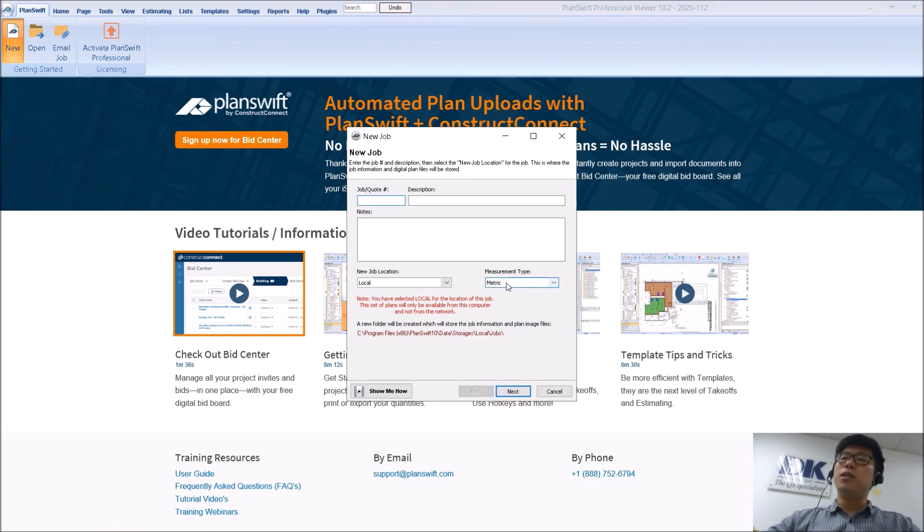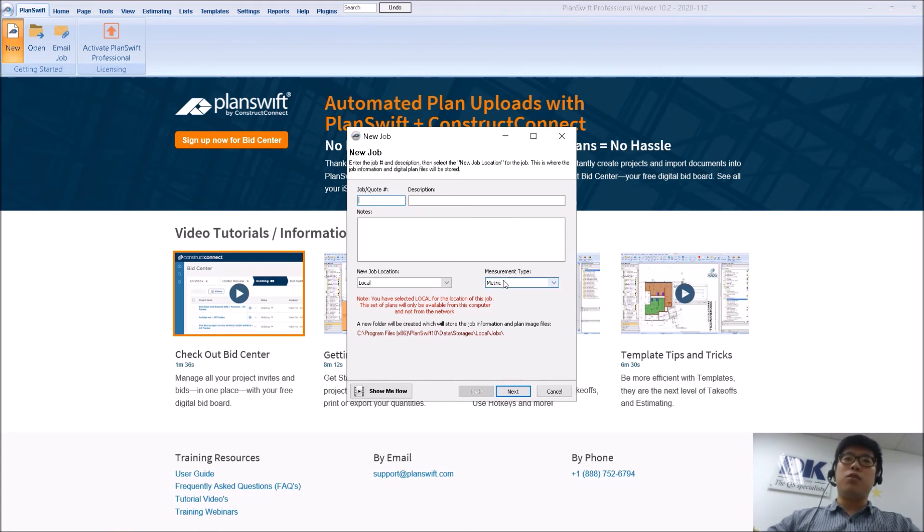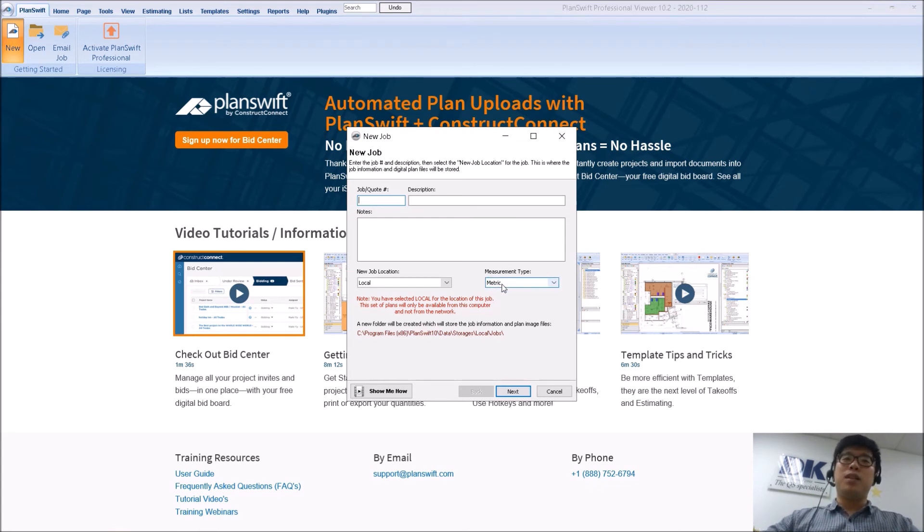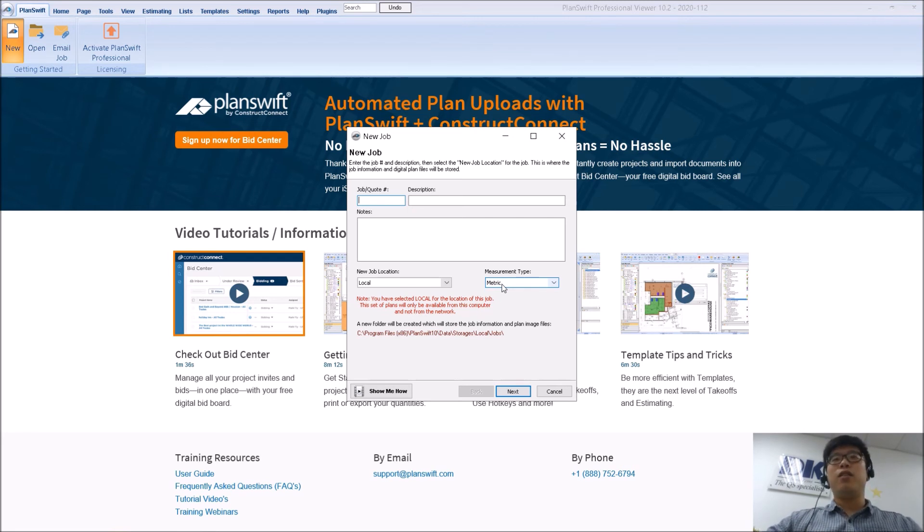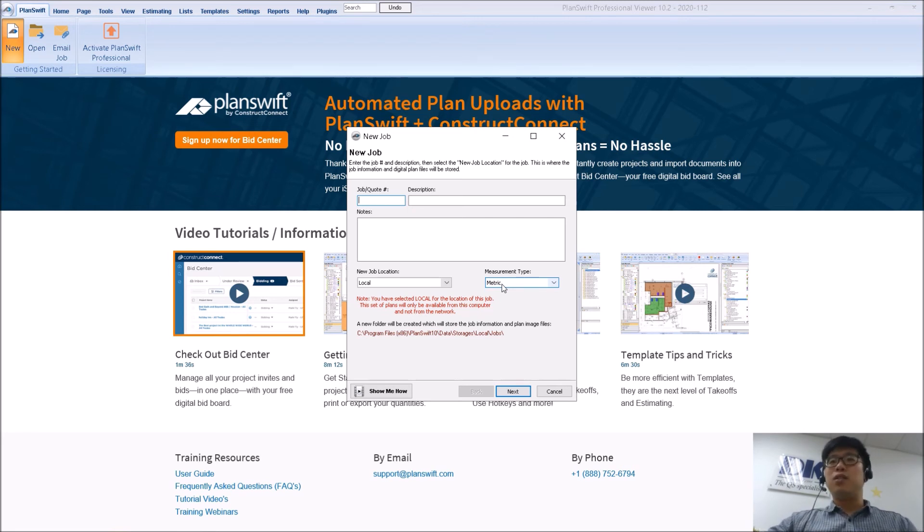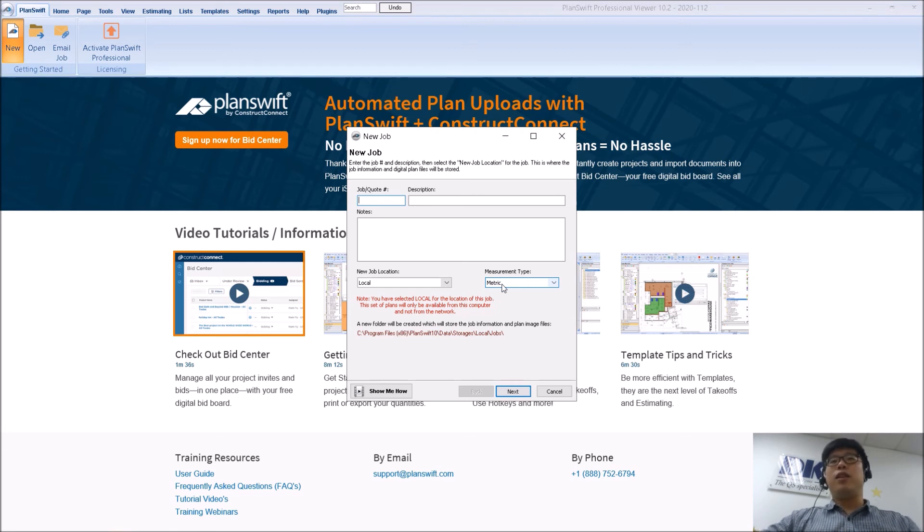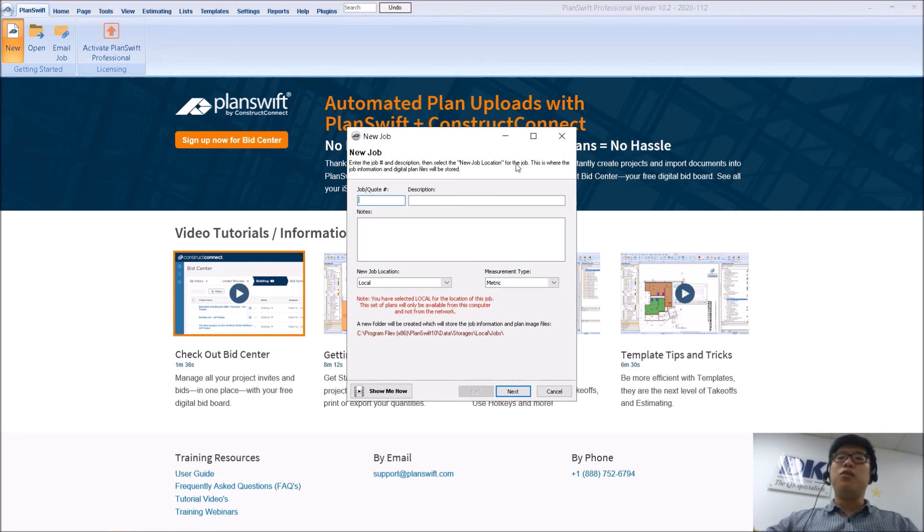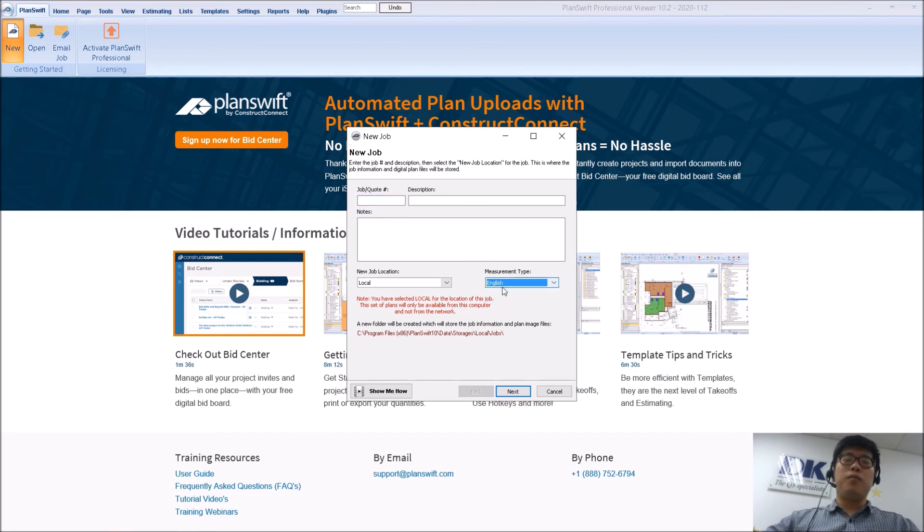you notice at the bottom right hand corner they will see a measurement type. Now you notice that it shows metric by default. This is the result of myself clicking on metric when I set up the software installation. If I had not actually changed to metric, every single new drop that I create it will default to English.